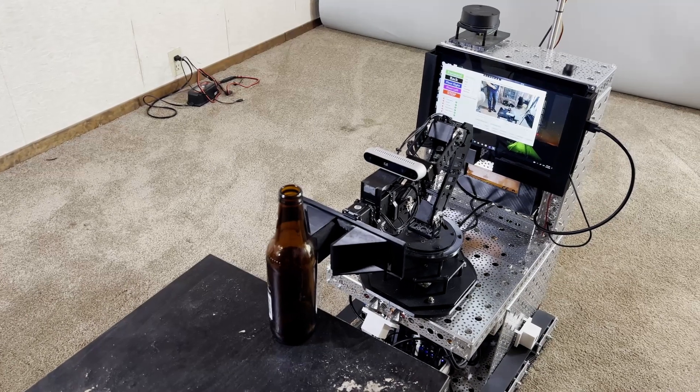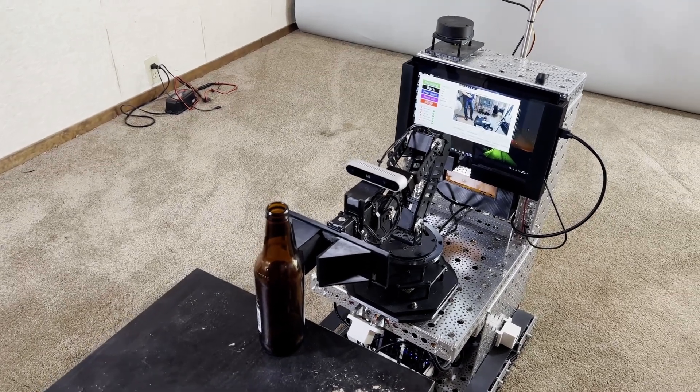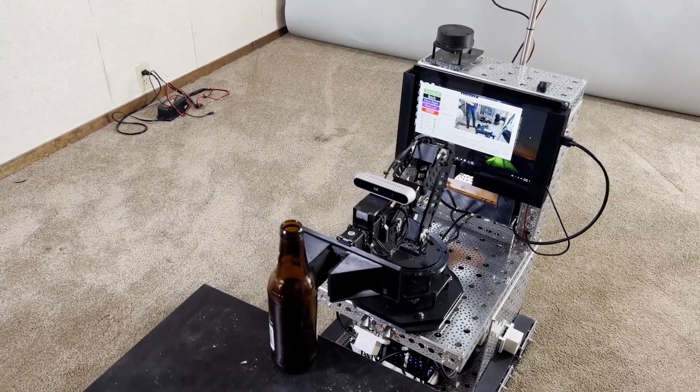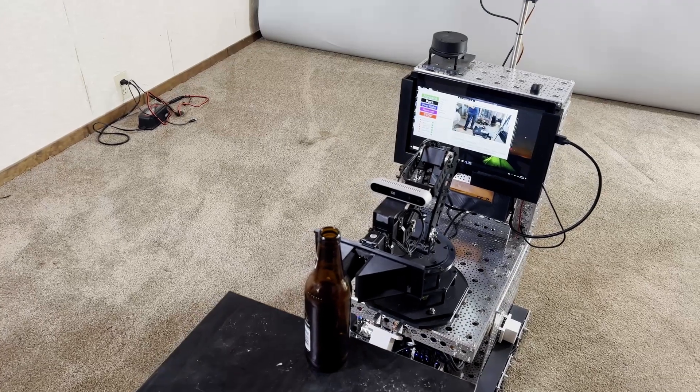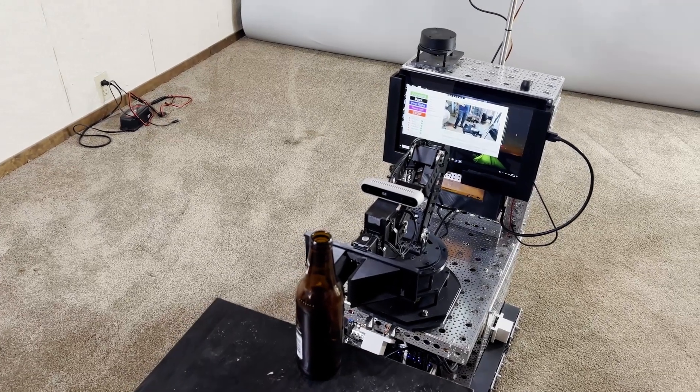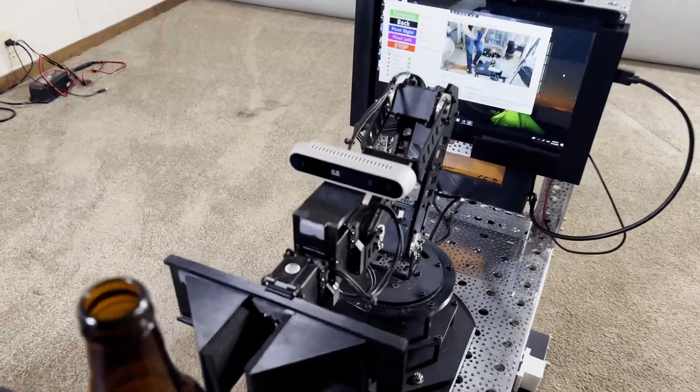You can see on the arm it's already got that camera on there. I don't have that camera hooked up yet.